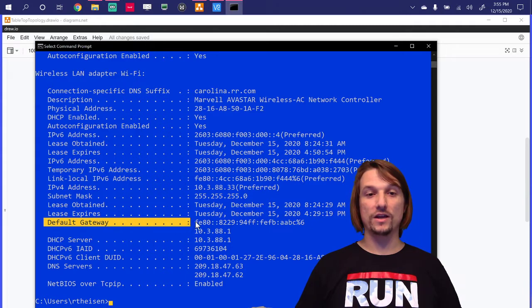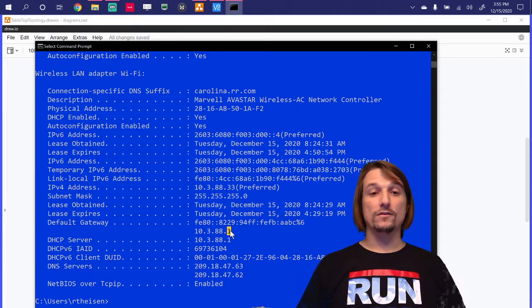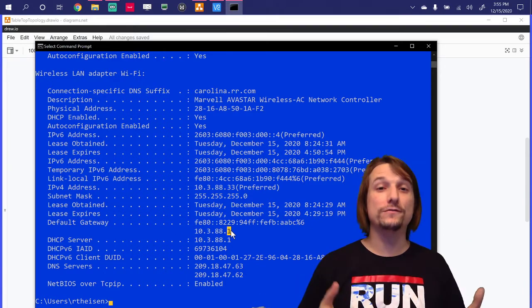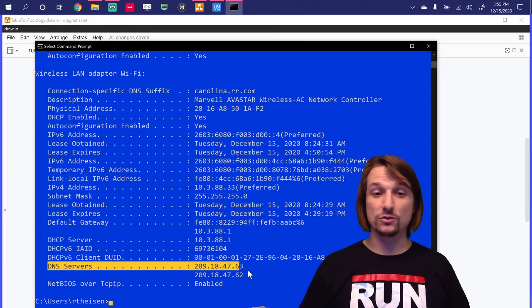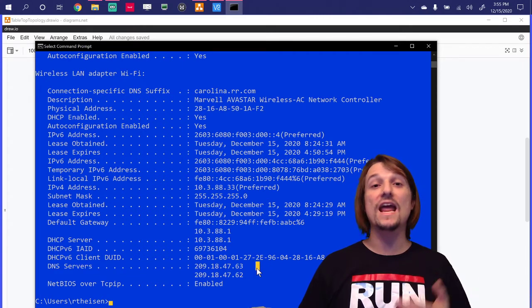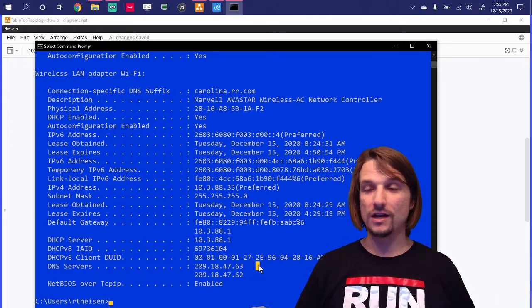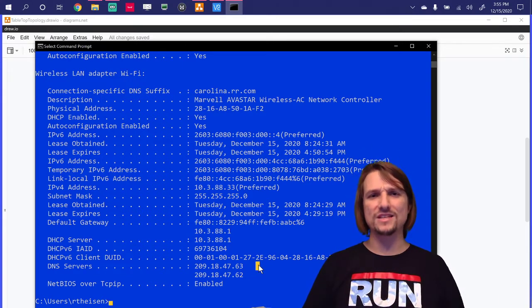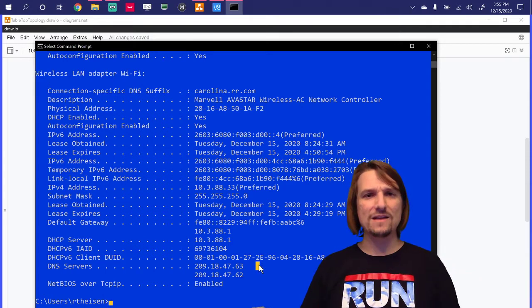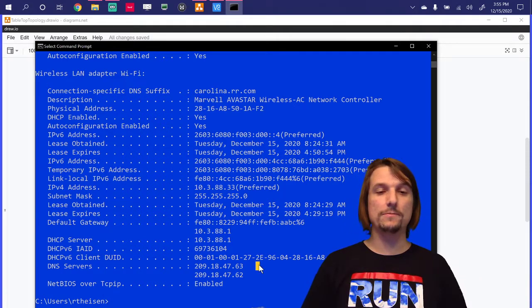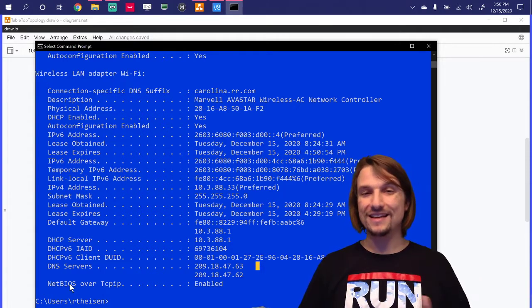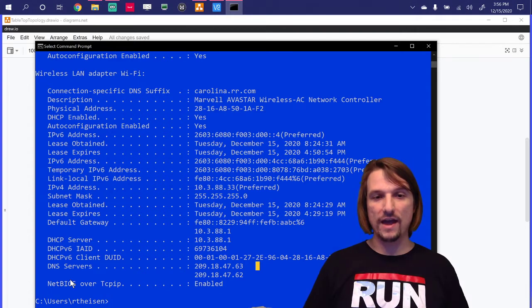So they're pointing to the default gateway, which is doing a routing function. DNS, which is doing a name resolution function. So anytime you look up a name or a website by name, it resolves it to an IP address. So DNS servers are required for that.